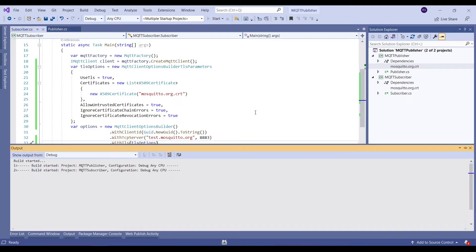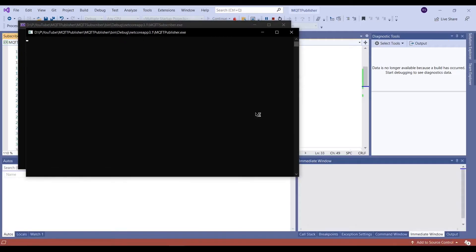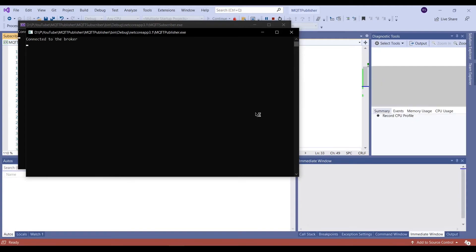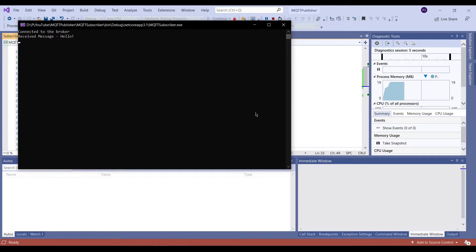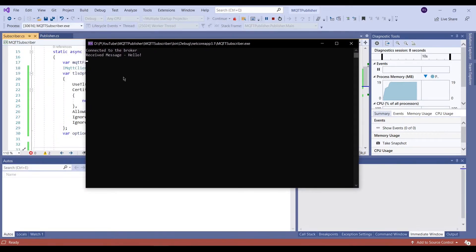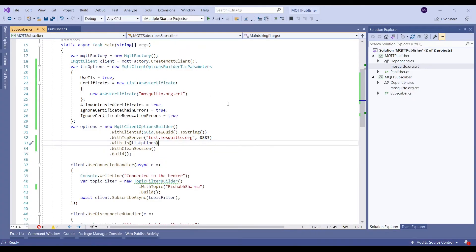Then we'll try to run the application with both the clients. Now we'll publish the same message which is 'hello', and here we have received the same message at the subscriber's end. The entire communication has happened over TLS on an encrypted secure channel.